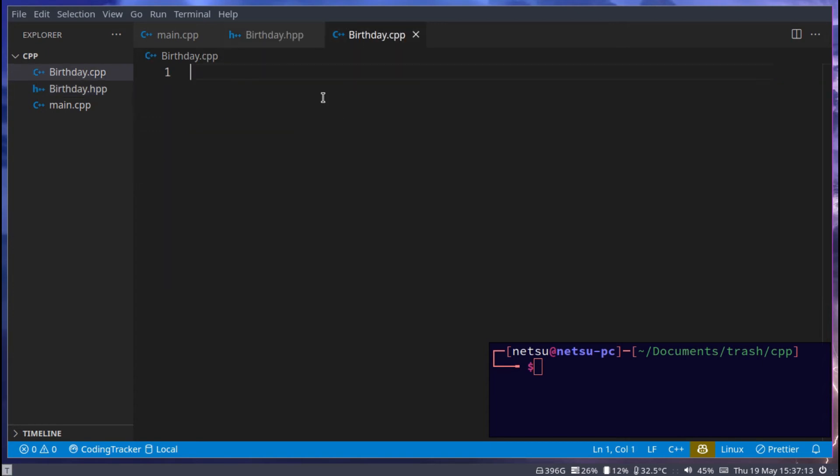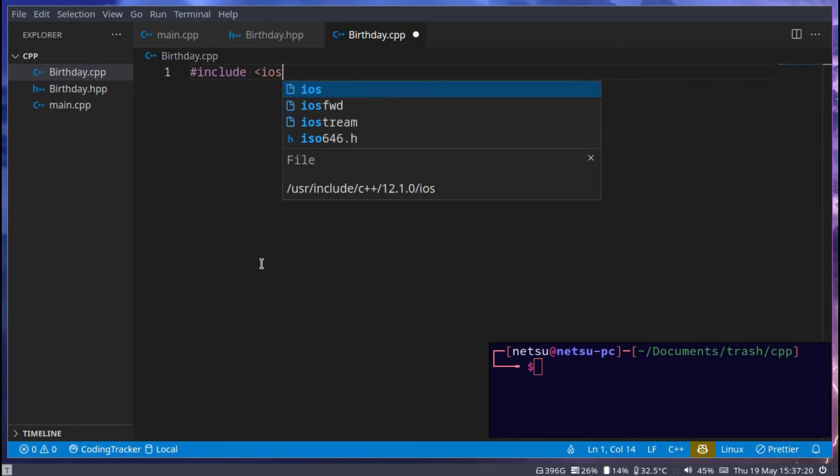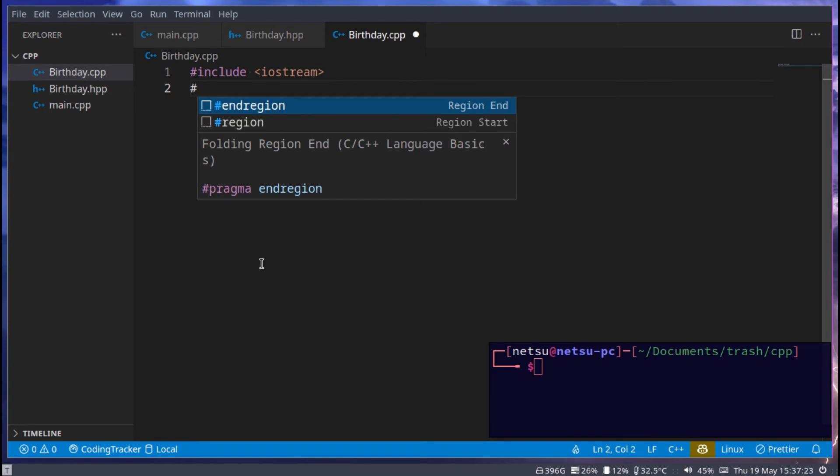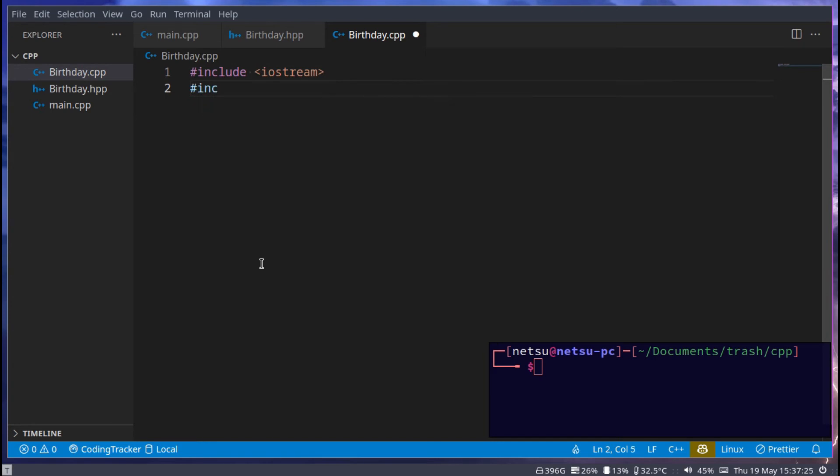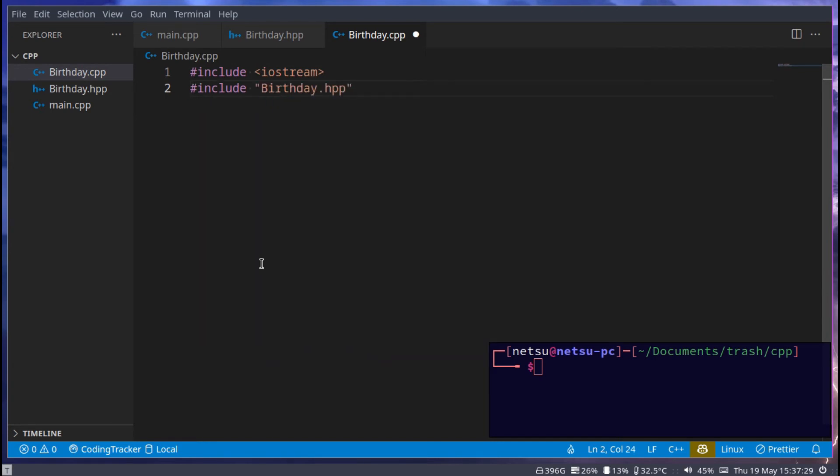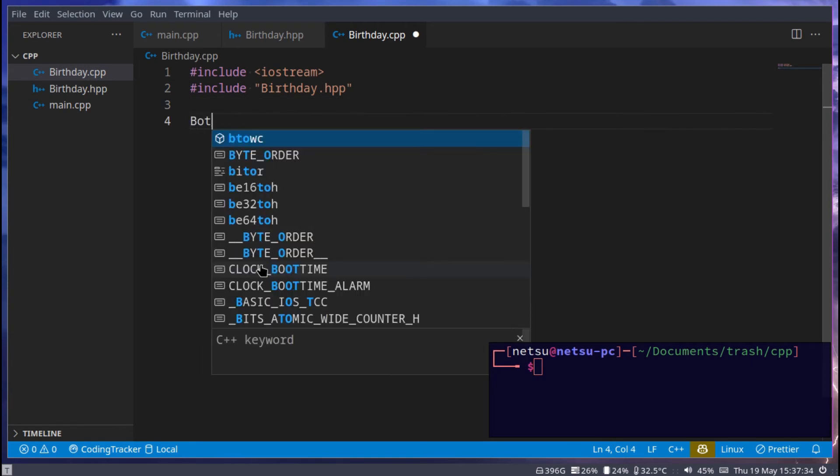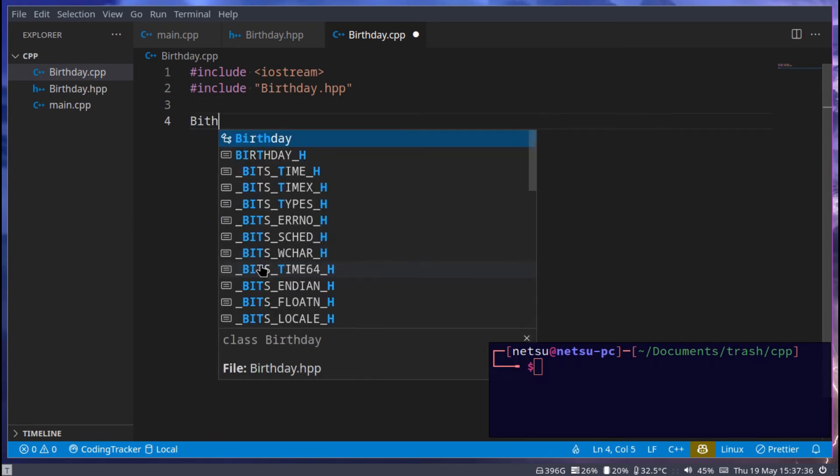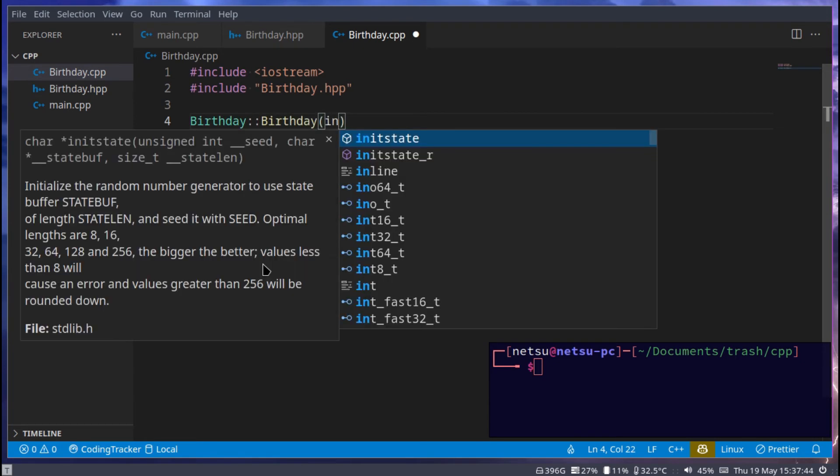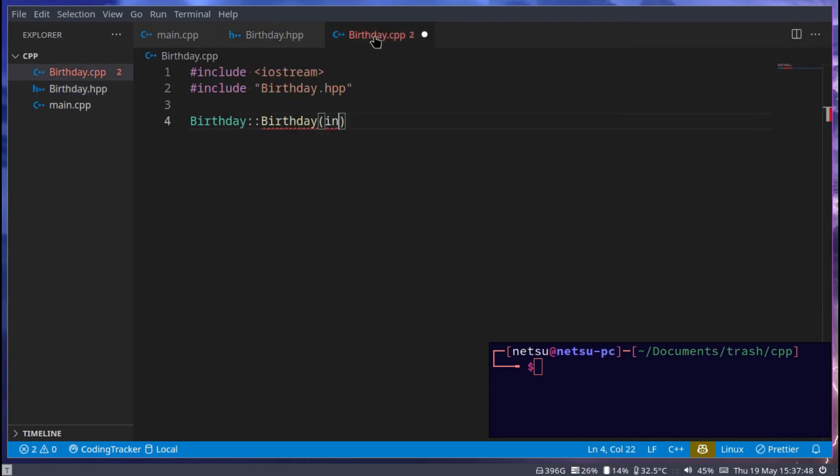And in the birthday.cpp, we can just include iostream and also include birthday.hpp. Now you can just say birthday colon colon birthday, which takes in, we can actually just copy this because that's quite a lot of typing that we really don't need to do. Just paste all of that in here.